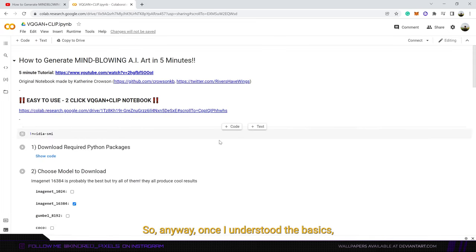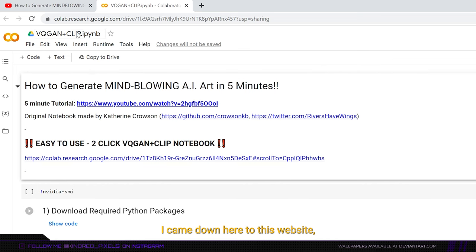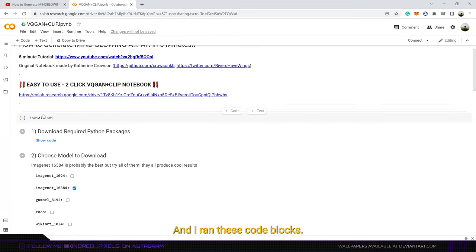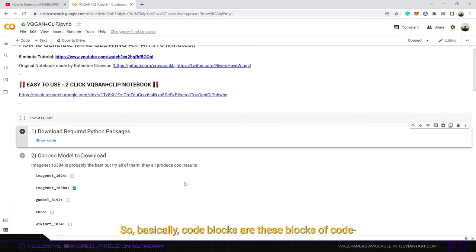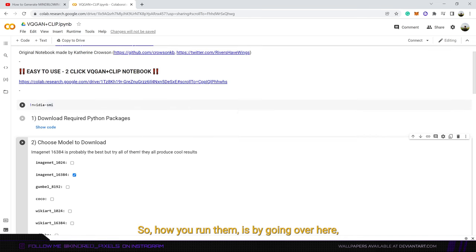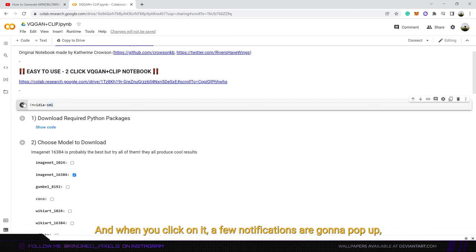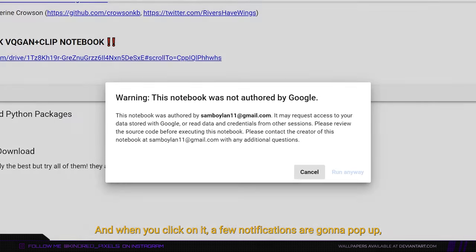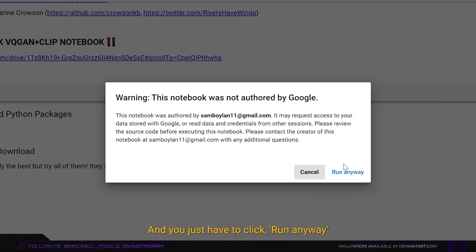So anyway, once I understood the basics, I came down here to this website and I ran these code blocks. So basically code blocks are these blocks of code that you can see here. How you run them is by going over here and clicking on the run button. When you click on it a few notifications are gonna pop up and you just have to click run anyway.